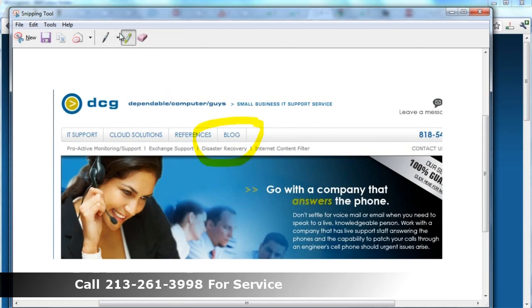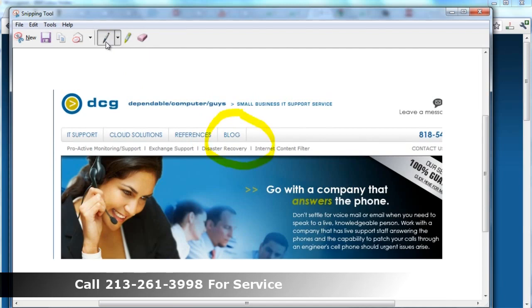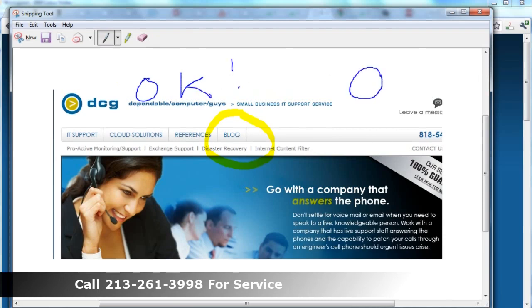There's also an eraser in case you make a mistake. You can hit the eraser, make it a little bit smoother. There's actually a pen that allows you to write on the snip in your handwriting, which is kind of neat.